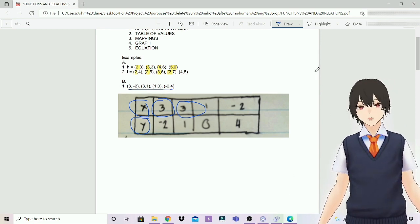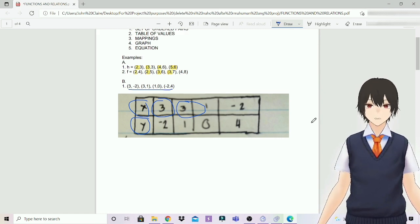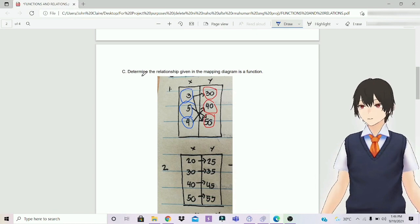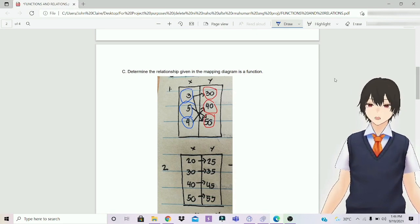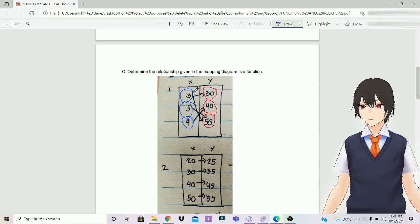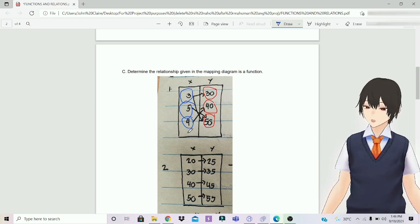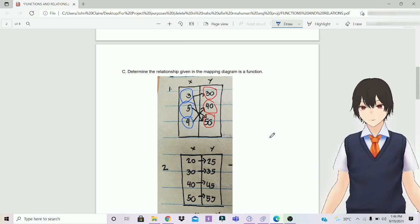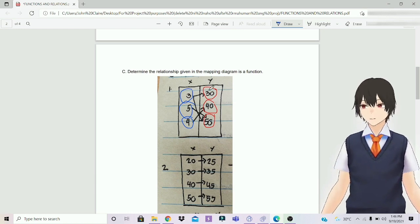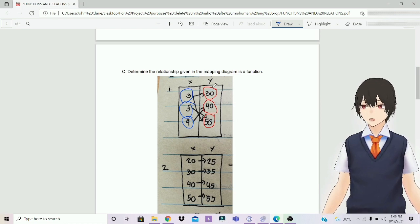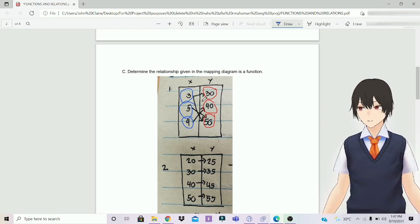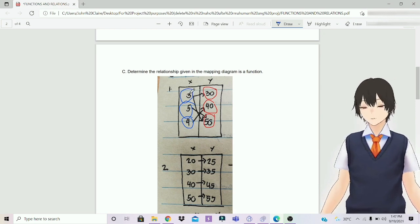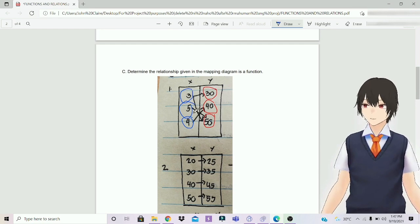Next, we go to mappings, followed by graph and equation. We have here the examples for mapping diagram. Determine whether the relationship given in a mapping diagram is a function or relation. Number 1: on the x-axis is 3, 5, and 4, while the y-axis is 30, 40, and 50. The answer is relation because this mapping diagram follows one-to-many, so it's a relation. The 3 here has the same domain mapped to both 30 and 50, so that's why it's a relation.